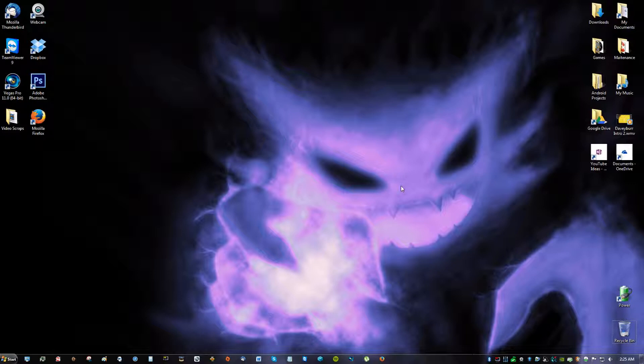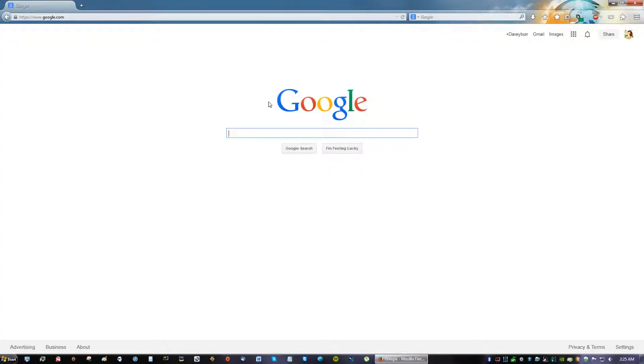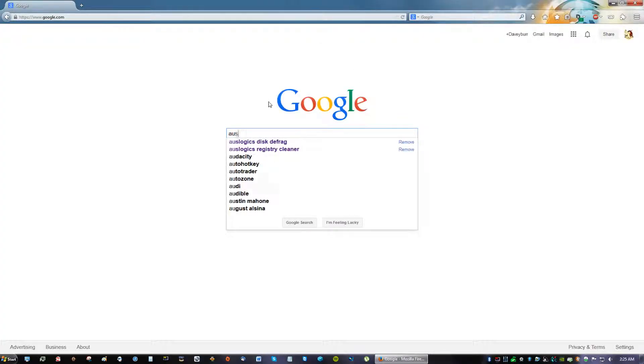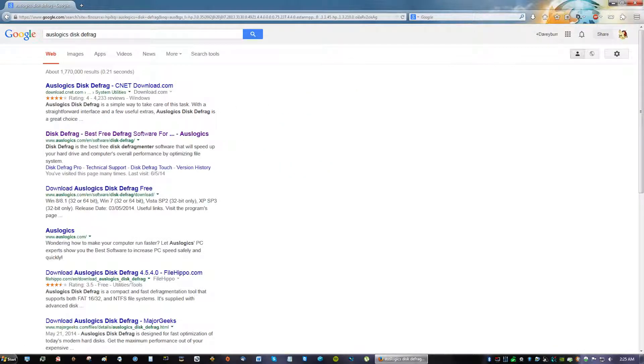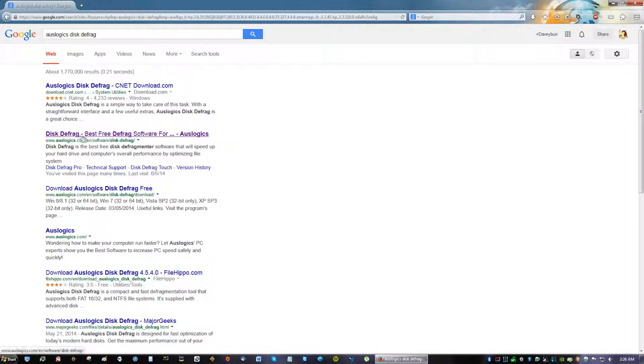So the very first thing you want to do is open up your browser and go to Auslogix disk defrag, or just type it in. And you're going to see a link that says Auslogix.com. Make sure you click the one that says Auslogix because it's always safe just to go to the website itself.